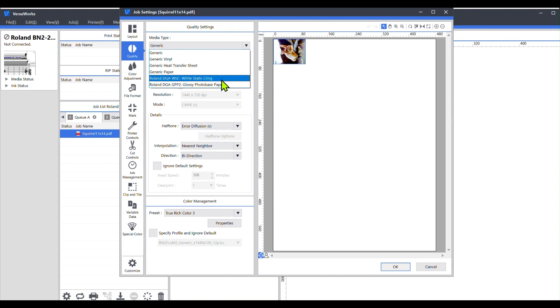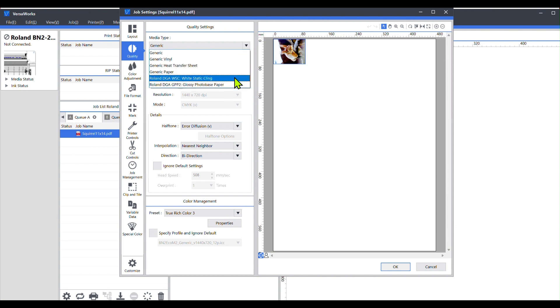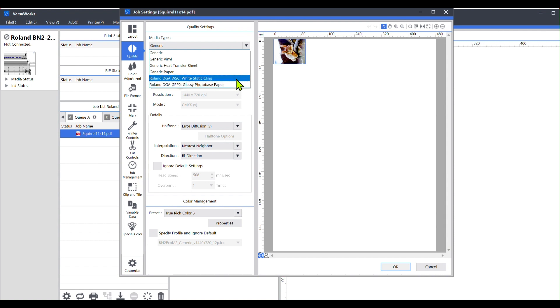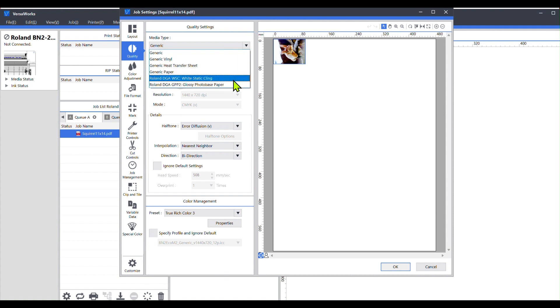I don't have a profile installed for Canvas, and so what I want to do is go and download the profile for that and add it into my library, that way I can choose it.